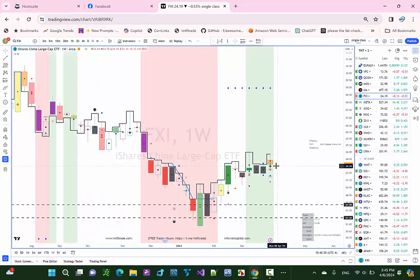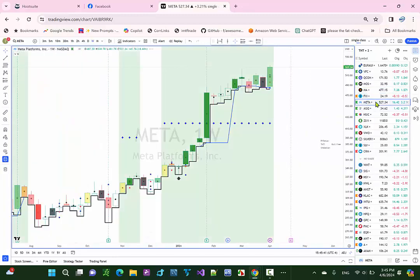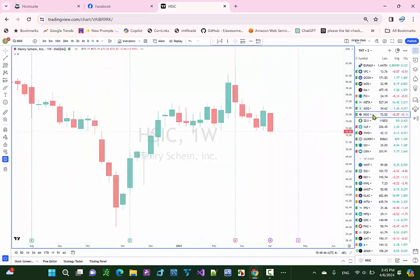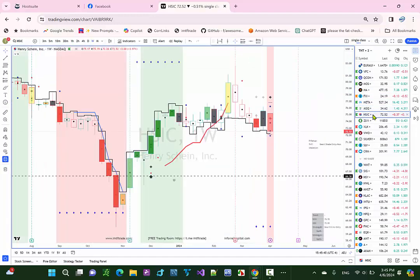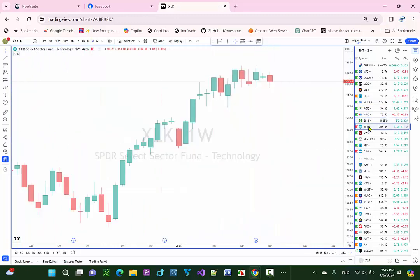FXI is break-even, so we do have money management built into the system too. Meta, Facebook here was profitable. AGQ was profitable. HSIC was profitable. Soybeans was no trade here at all.